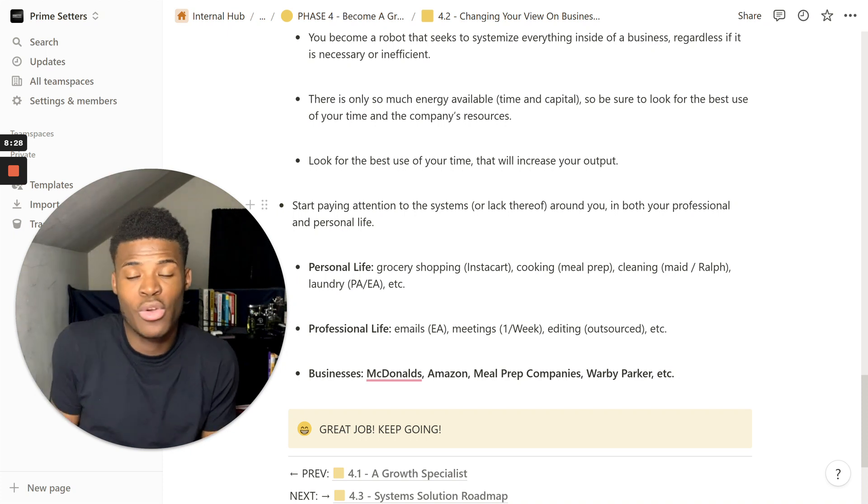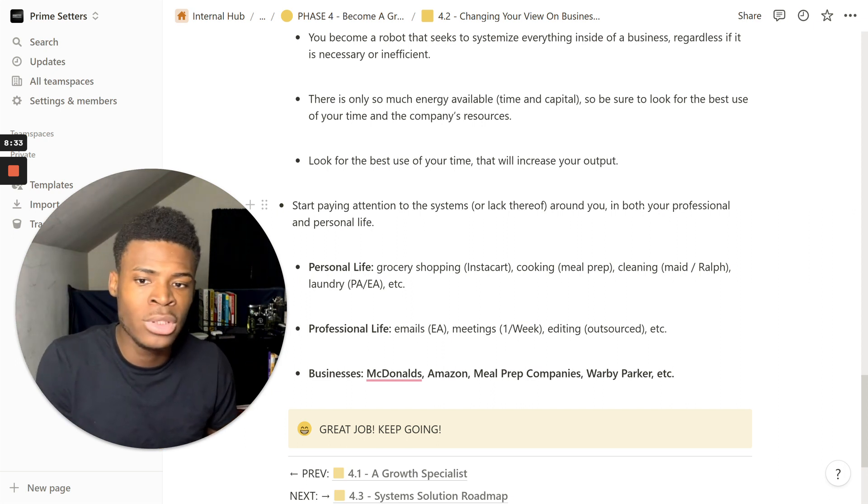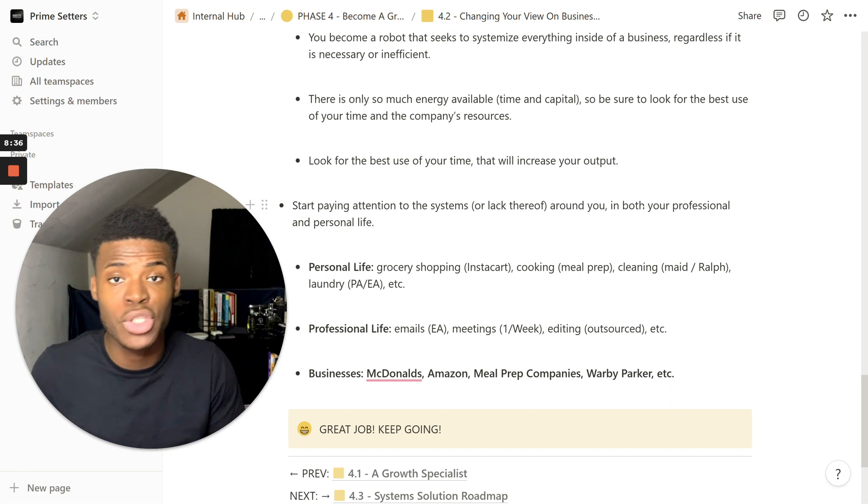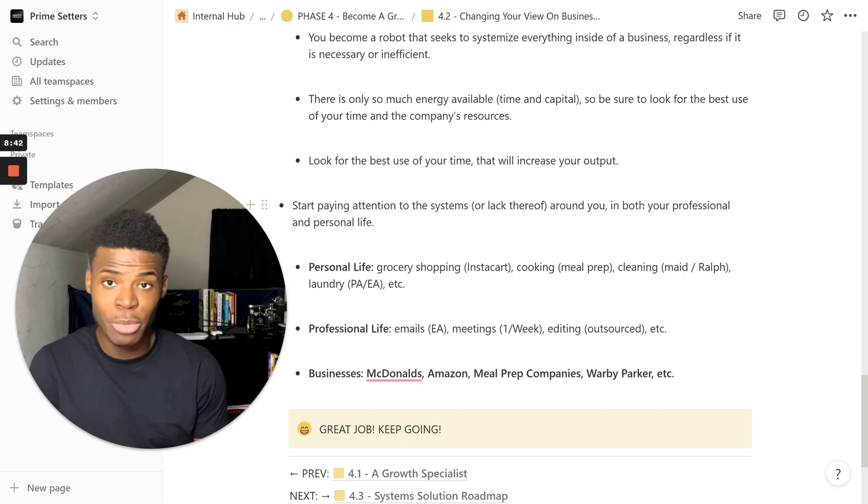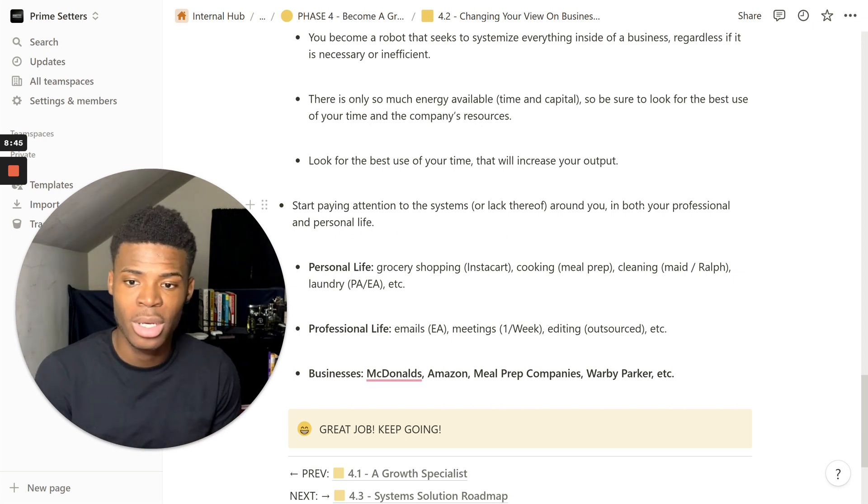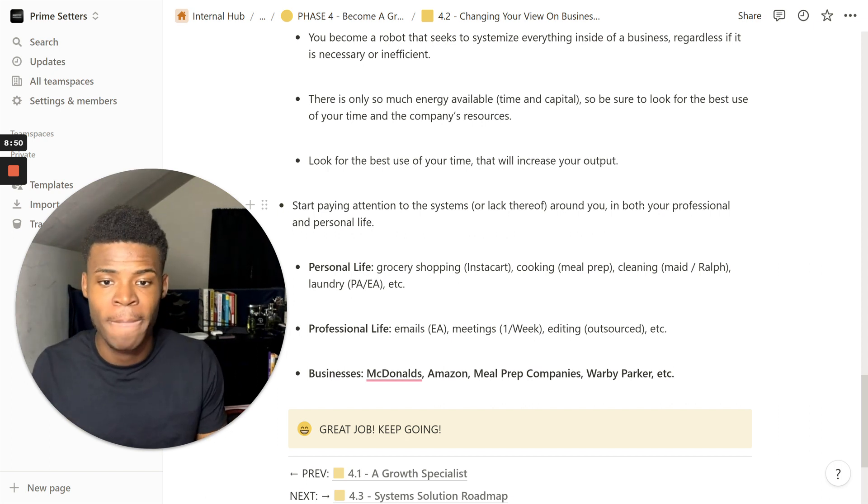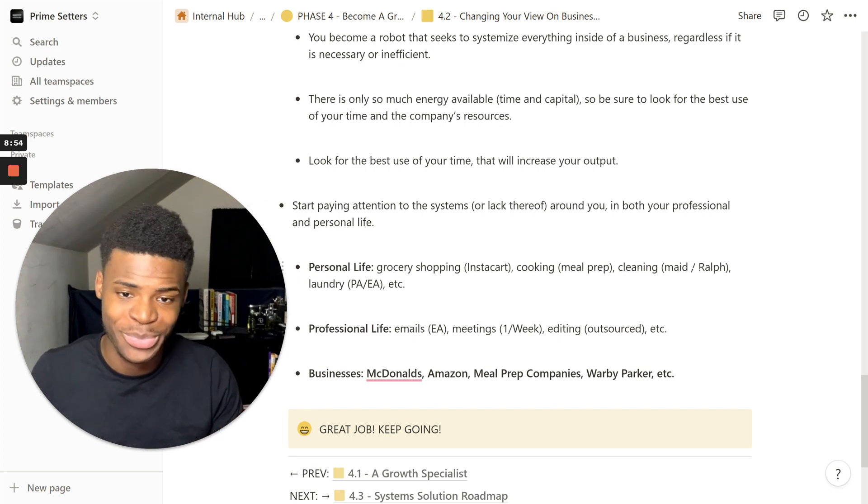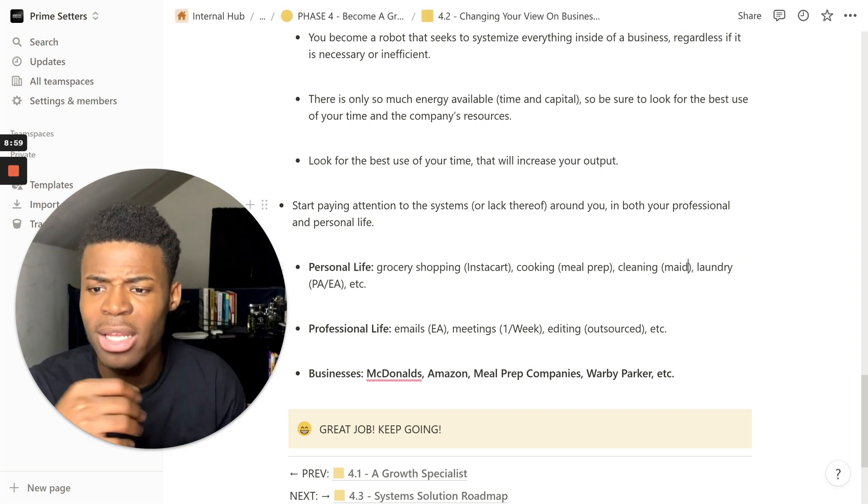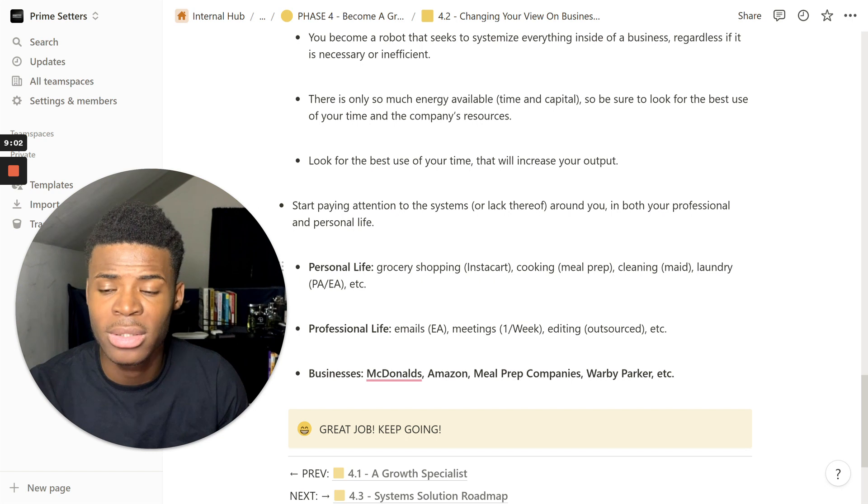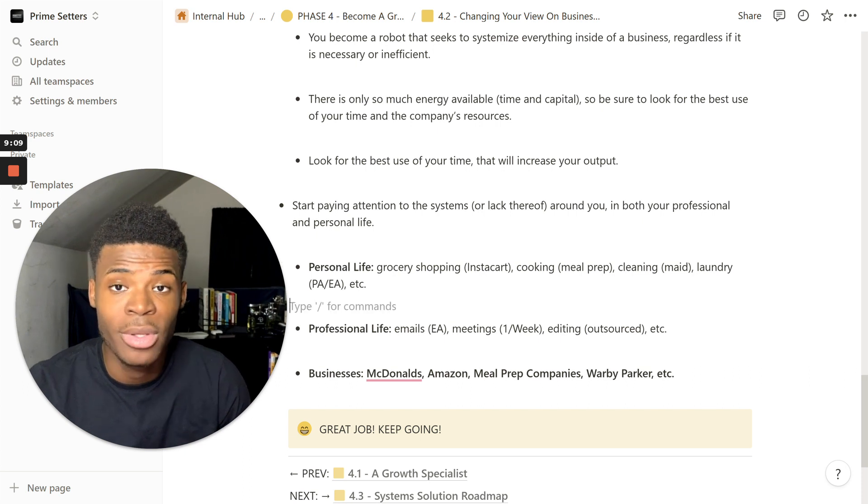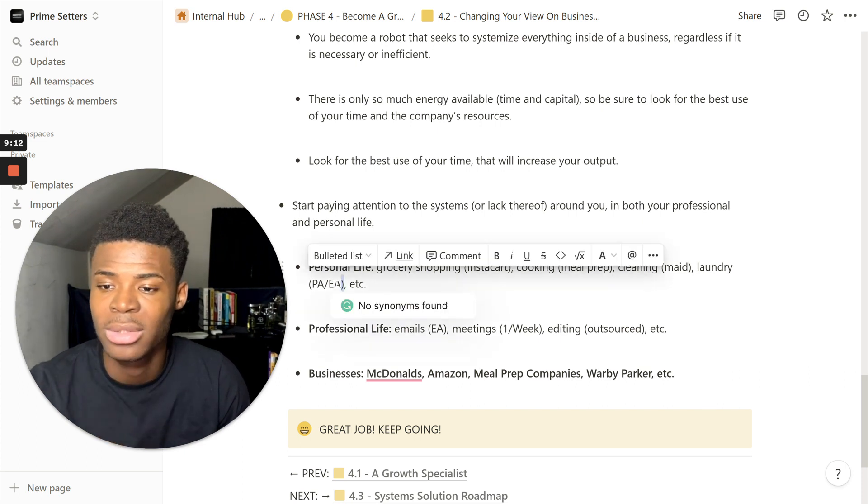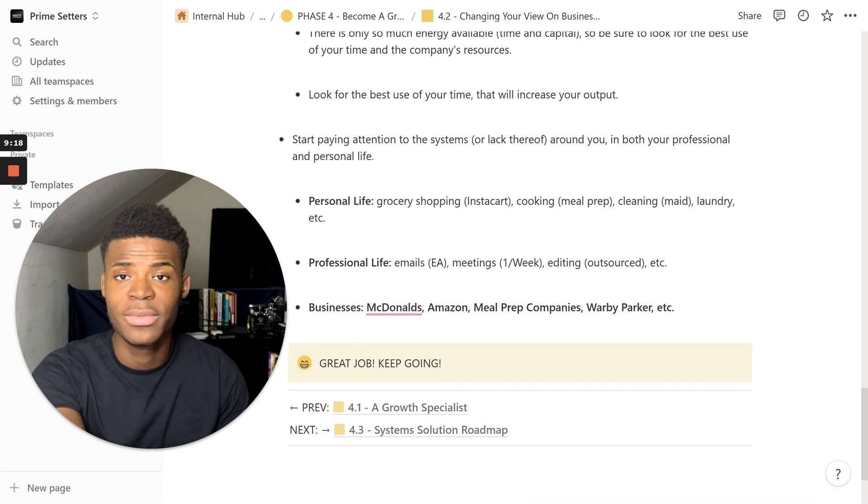And this can be done with your personal life as well. Start paying attention to the systems or lack thereof around you in both your professional and personal life. Personal life: this could be grocery shopping. A good way to stop doing that is Instacart. They do it for you. Cooking meal preps, you can order them. You can order meals. Cleaning, you can hire a maid if you want. And laundry as well. You can have really anyone. You don't need to be doing this. You can have a personal assistant or maybe someone else can handle it for you.